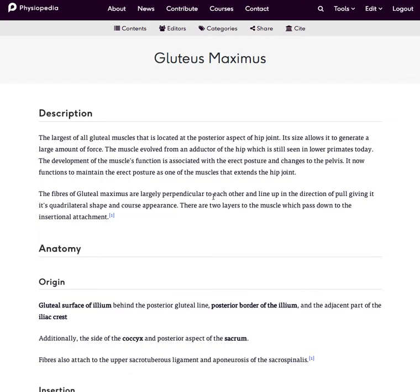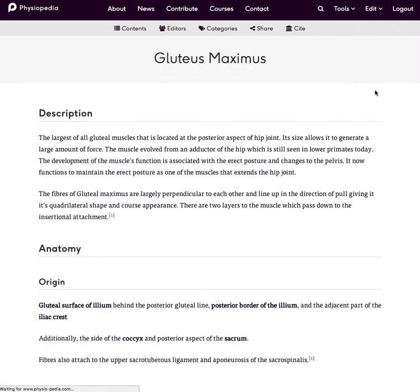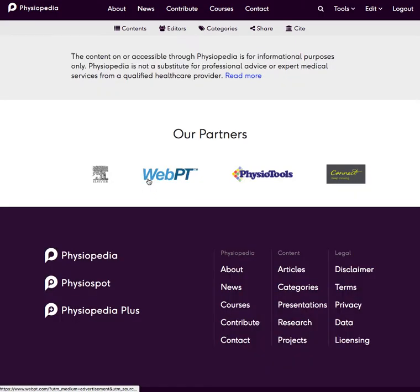In this video I'm going to show you how to add an image to a page in Physiopedia. First of all we need to be editing the page, so I click and go into editing mode.